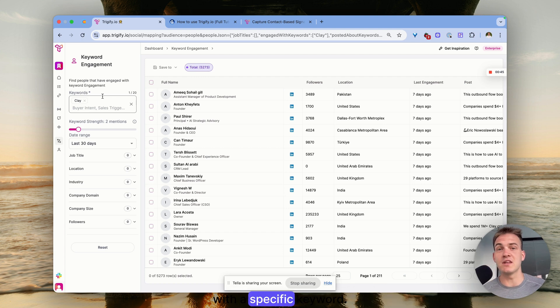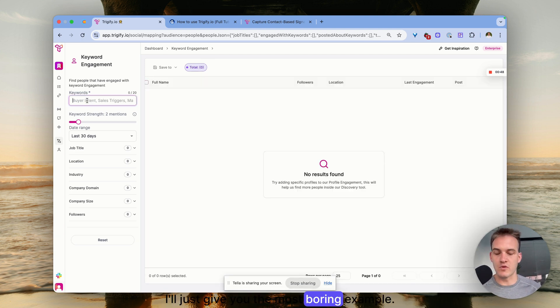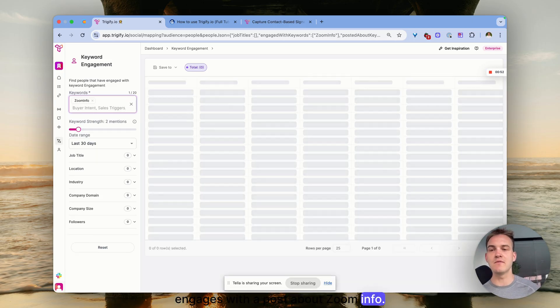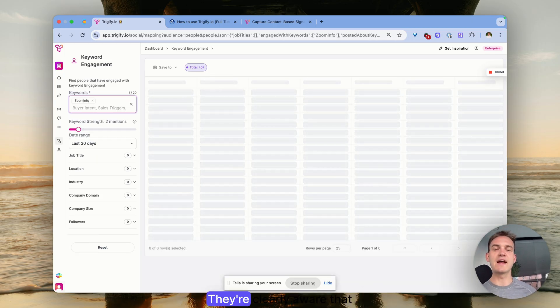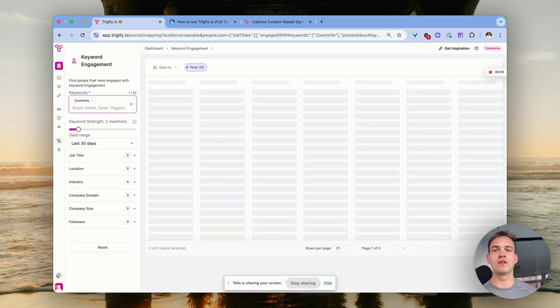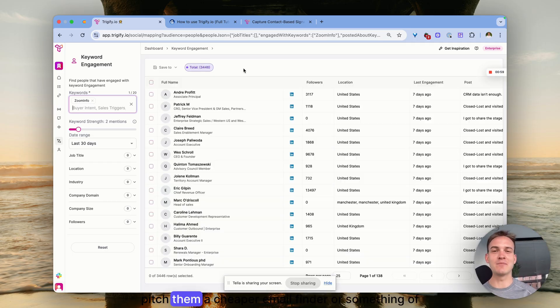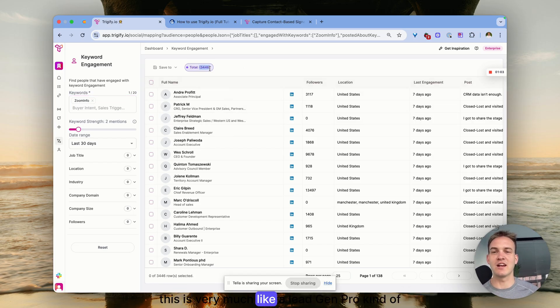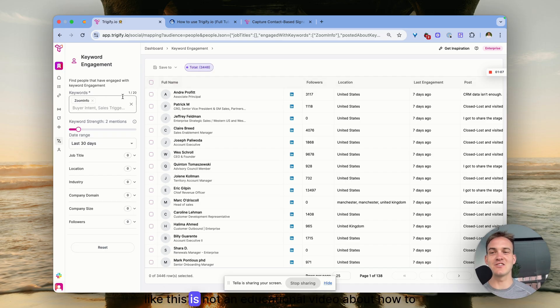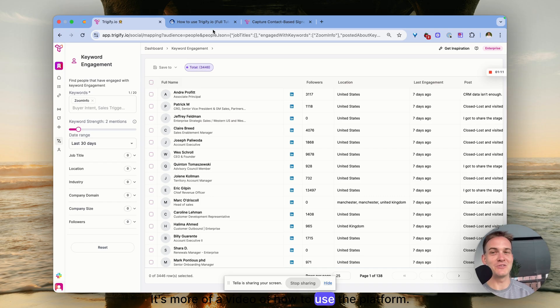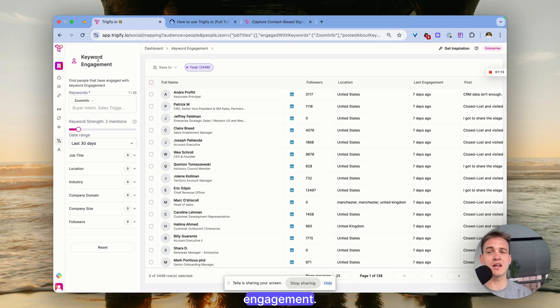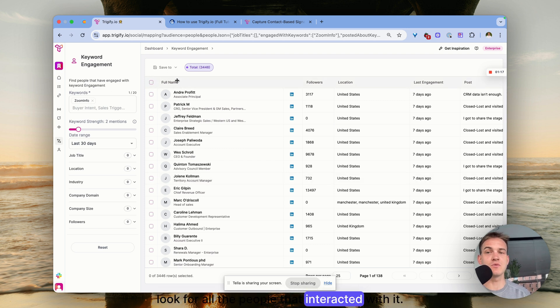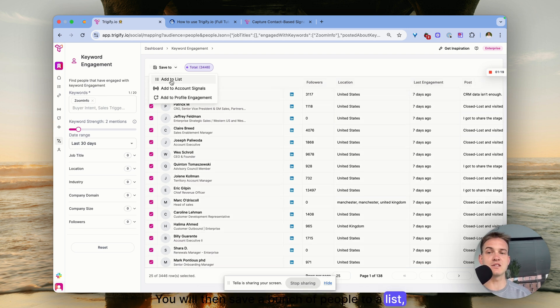This basically means that someone has engaged with specific keywords. For example, if someone engages with a post about ZoomInfo, they're clearly aware that email finders exist, and you can pitch them a cheaper email finder or something of that sort. This is very much a lead gen kind of logic. It's more of a video about how to use the platform.